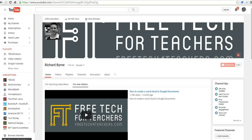Hi, this is Richard Byrne at freetechforteachers.com. In this video, we're going to take a look at how you can use YouTube and Weebly together to create a video blog series. So let's go ahead and get started here.